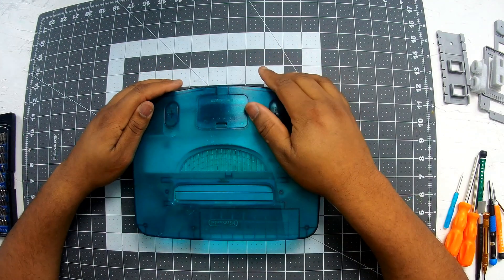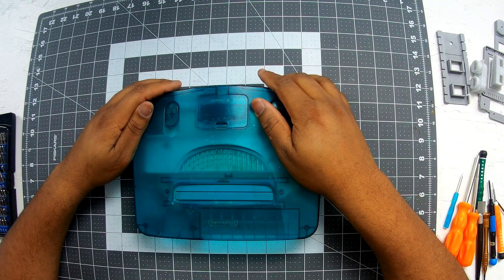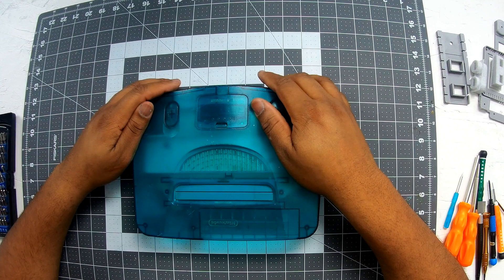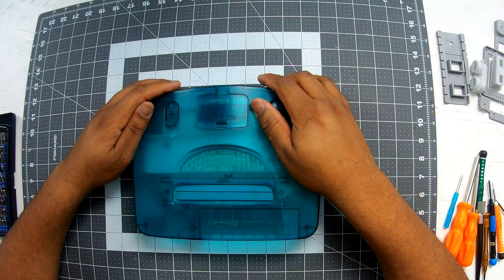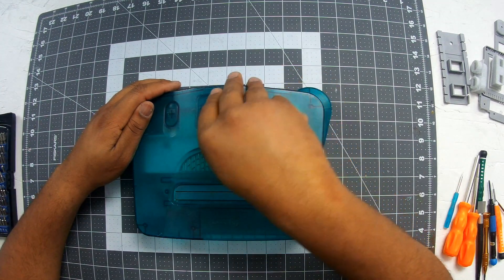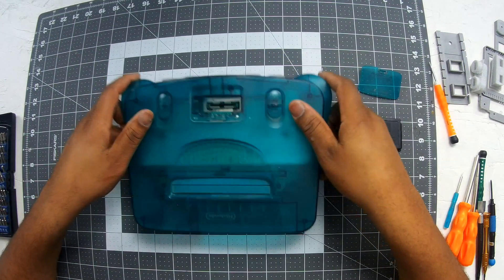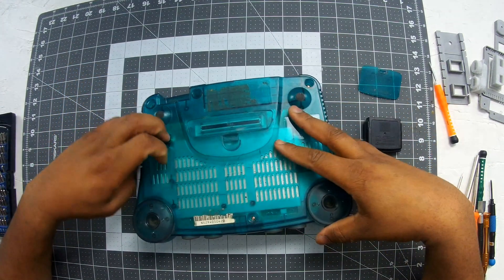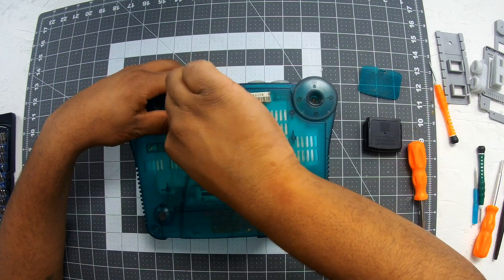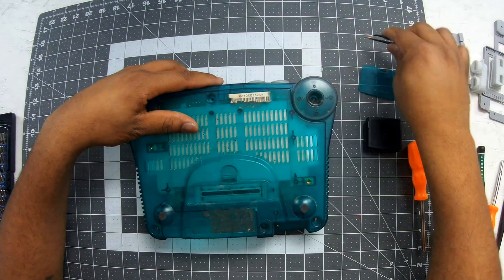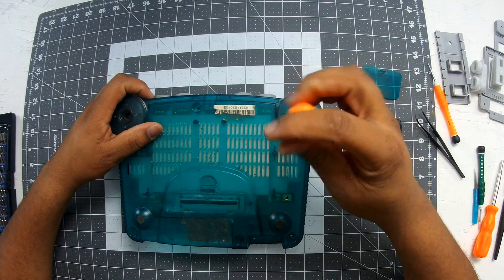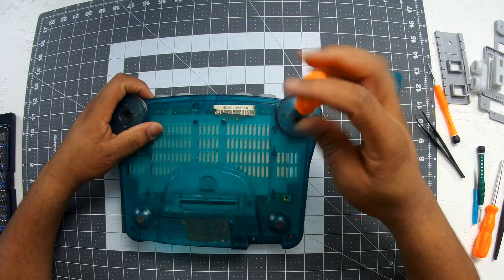Now let's go ahead and start taking this puppy apart. First thing you're going to do is remove the cover for the expansion slot and then remove the expansion cartridge. From there you flip it over and there's a total of five screws, one in each corner and one in the middle of the front of the console.